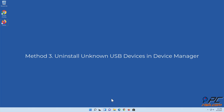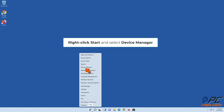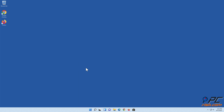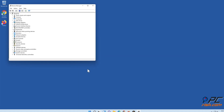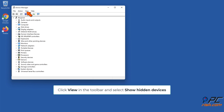Method three: uninstall unknown USB devices in Device Manager. Right-click Start and select Device Manager. Click View in the toolbar and select Show hidden devices.